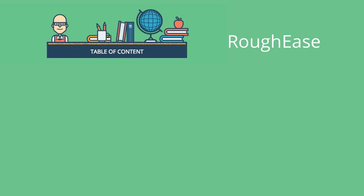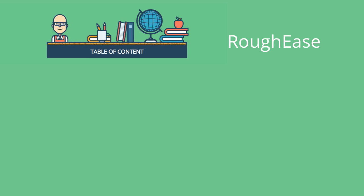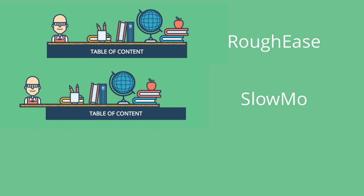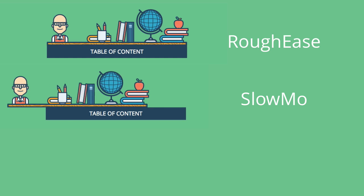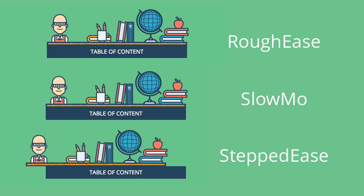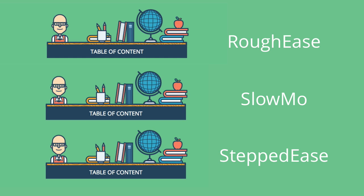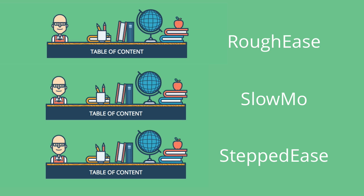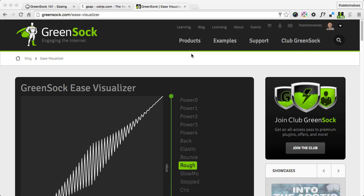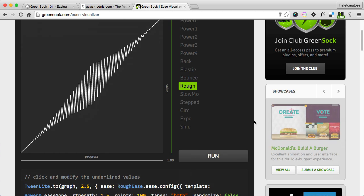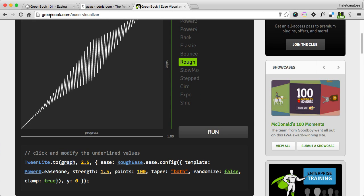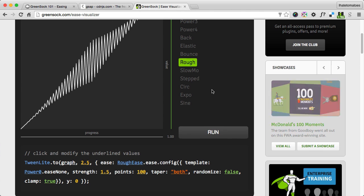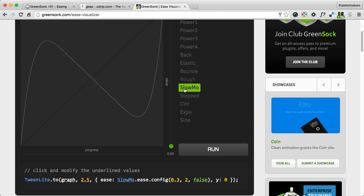And at the end we'll look at the rough ease, the slow motion ease, and the stepped ease. All the rough ease, slow mo, and stepped ease require some extra configuration, and you can get the exact syntax for the rough, slow mo, and stepped ease on the greensock.com/ease visualizer.